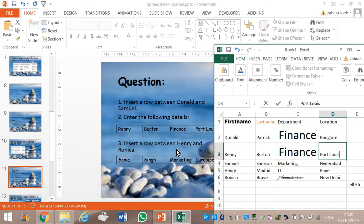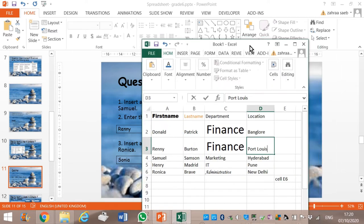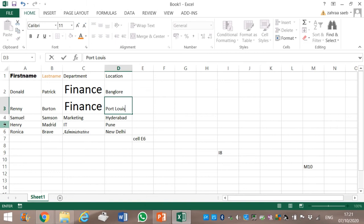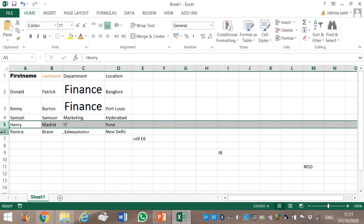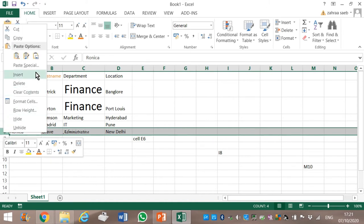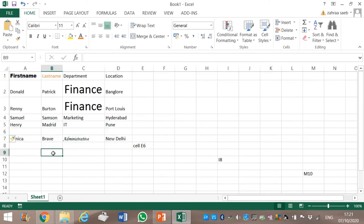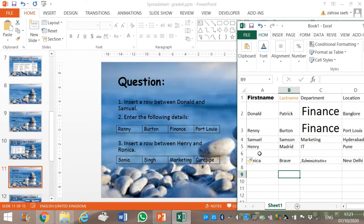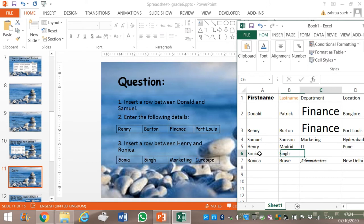Henri is in row 5, Ronica is in row 6. Therefore between row 5 and row 6, the second one is row 6. We select it, right-click, and then click on Insert. We have inserted the row. Now we must type: Sonia, Singh, Marketing, and Cupid.